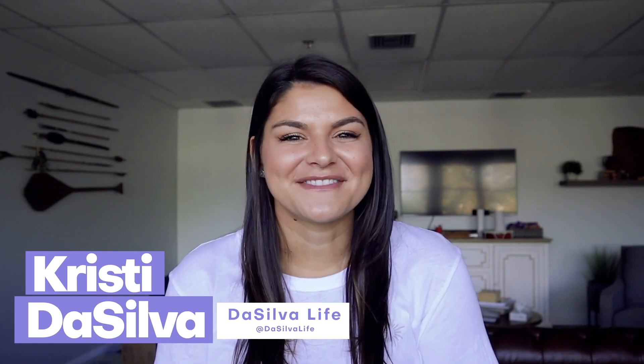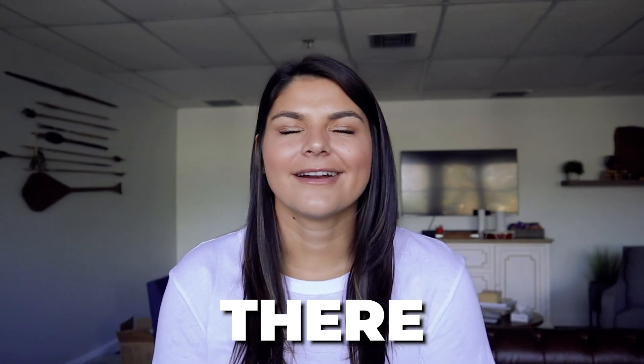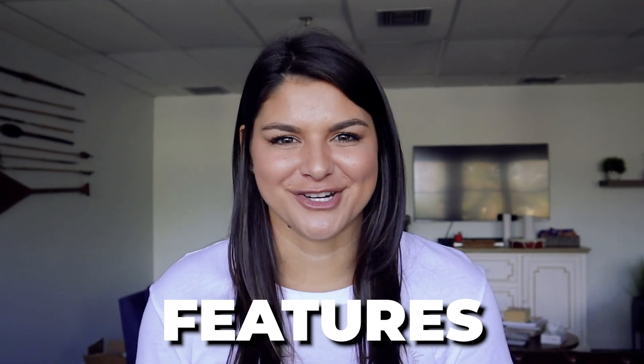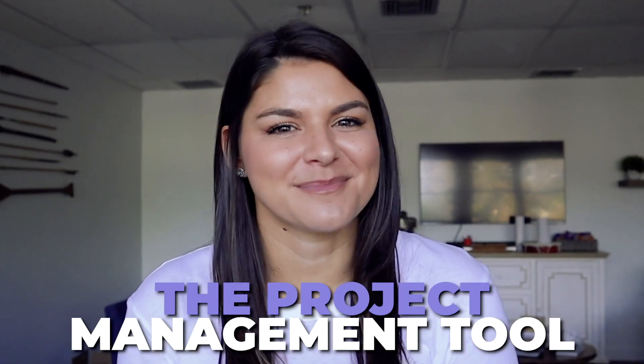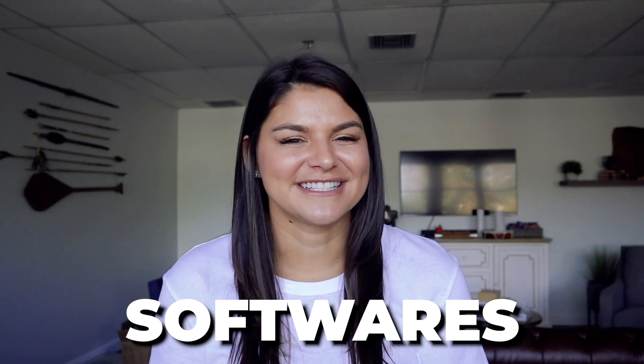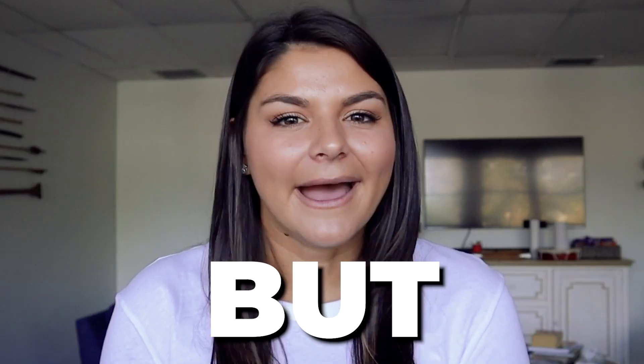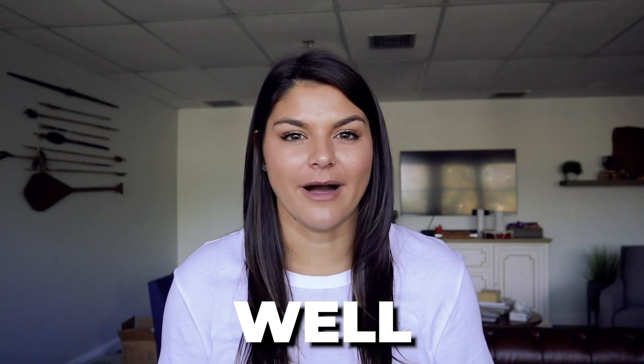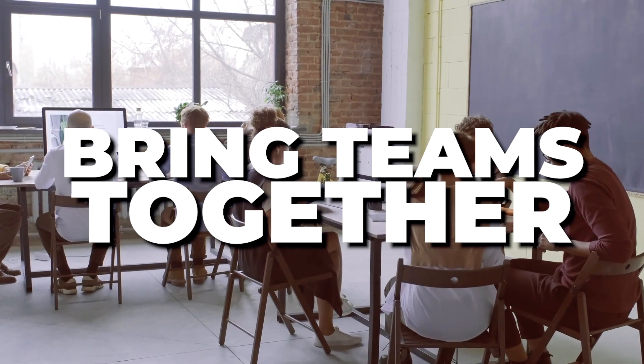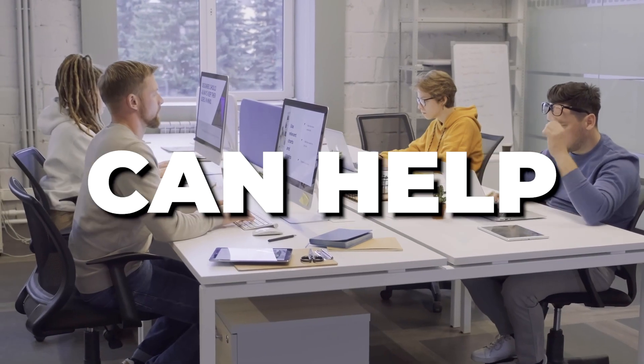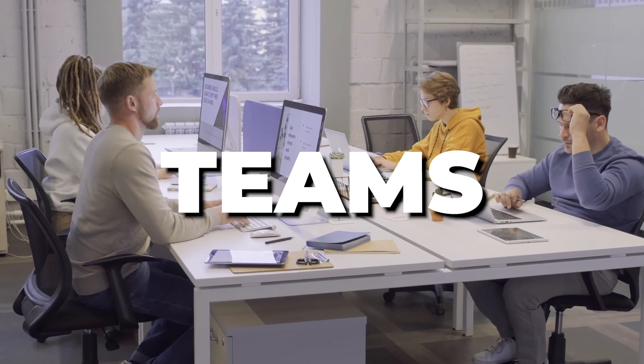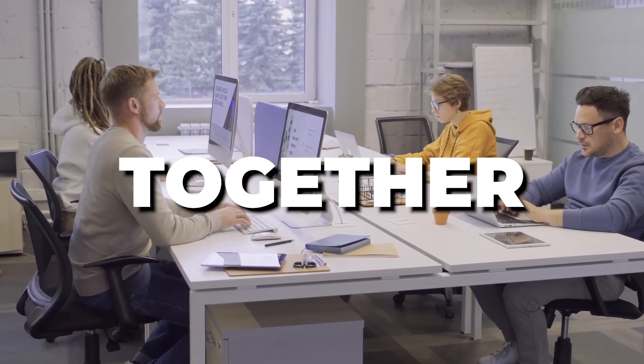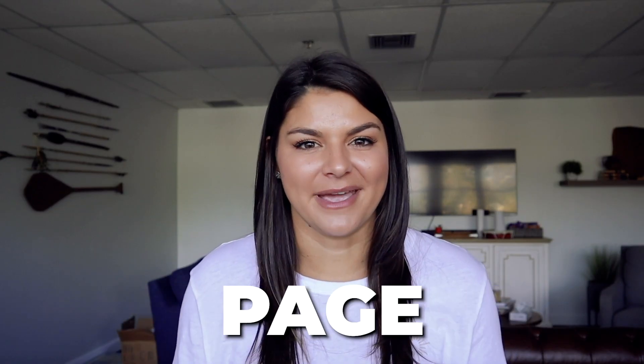Hey guys, Christy here from DaSilvaLife and welcome back to our channel. There are so many amazing features when it comes to the project management tool ClickUp. It's one of our favorite softwares if you haven't caught that already. But what it does so well is bring teams together.